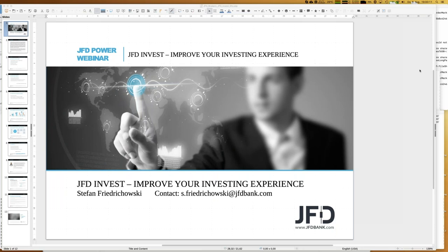Welcome everybody to our next webinar at JFD Bank. The webinar will be about JFD Invest — improve your investing experience. It's a pleasure to have you once again here, with so many countries from all over the world. My name is Stefan Friedrichowski, as always for JFD Invest webinars in English. We also have the same in German, done by Chris, always on Friday.